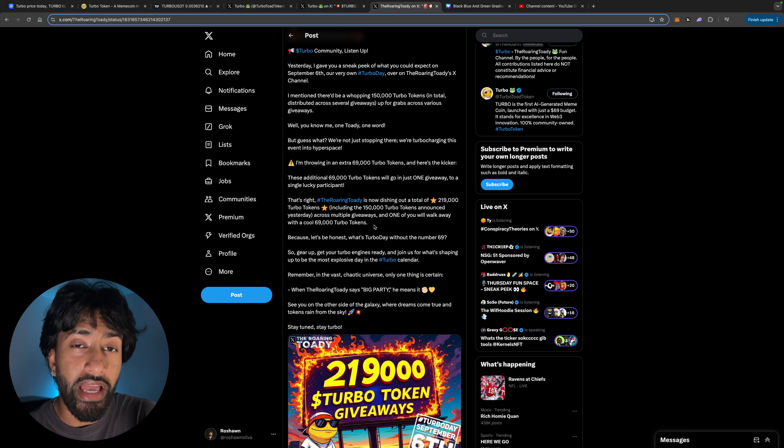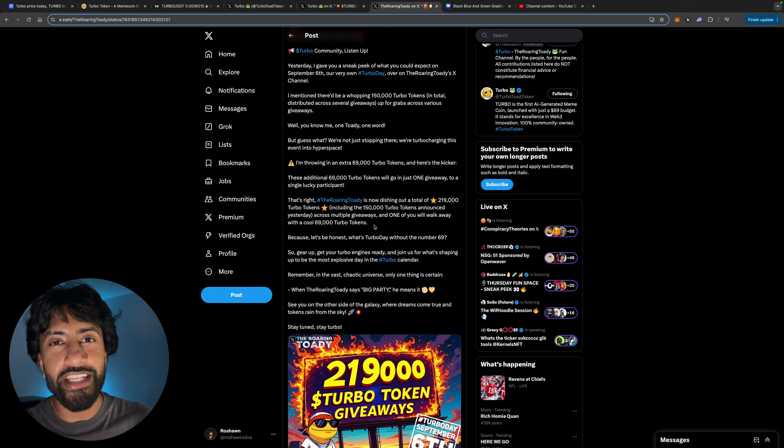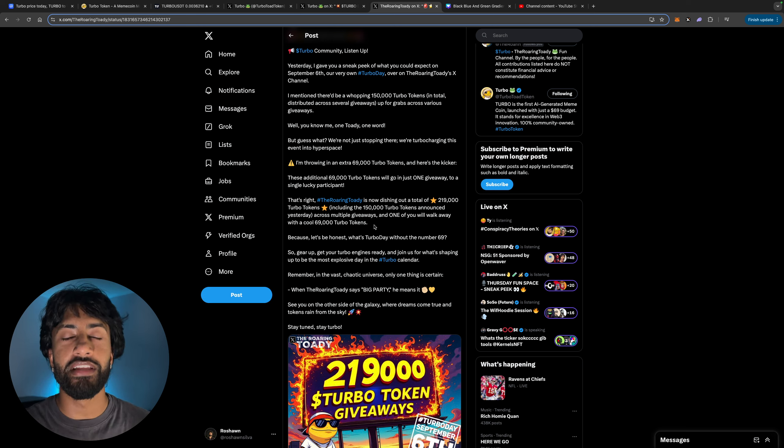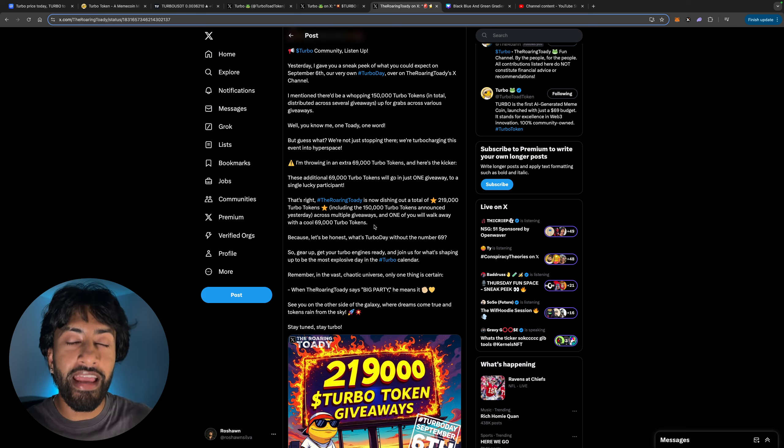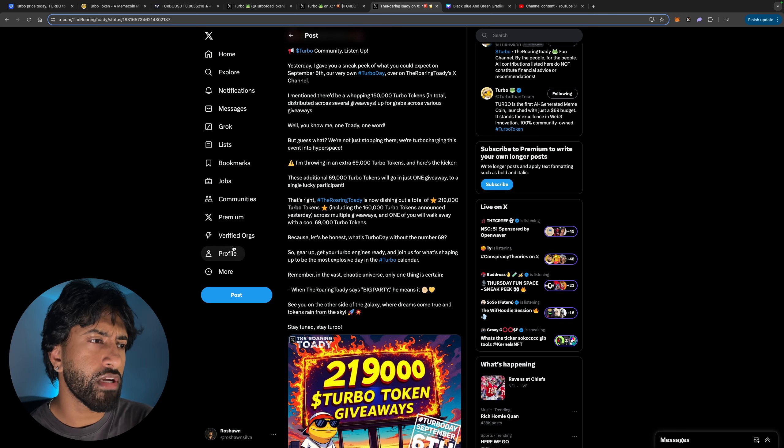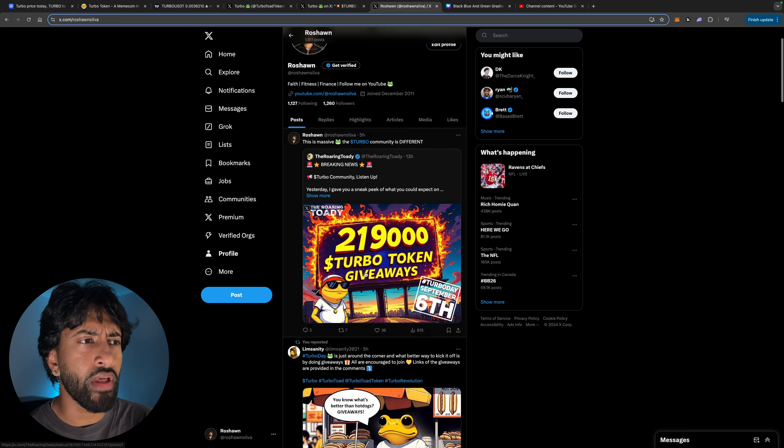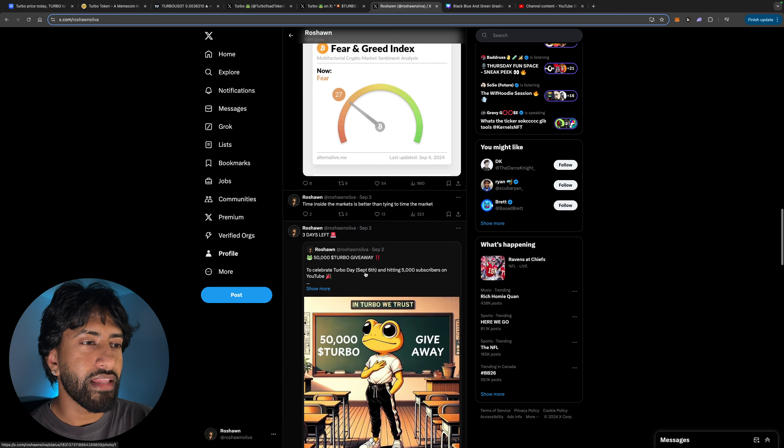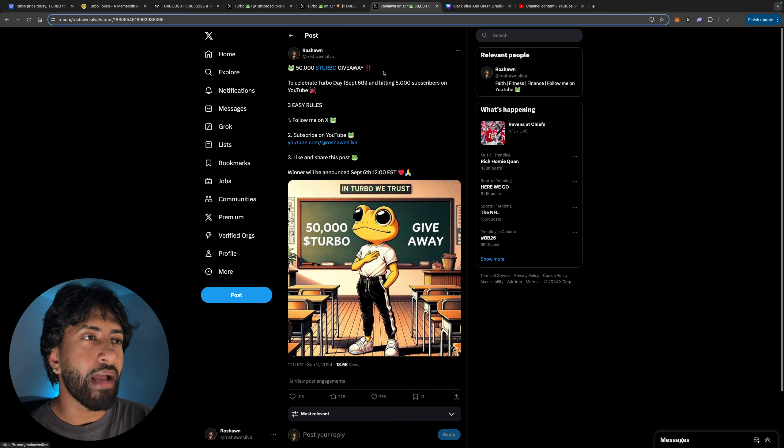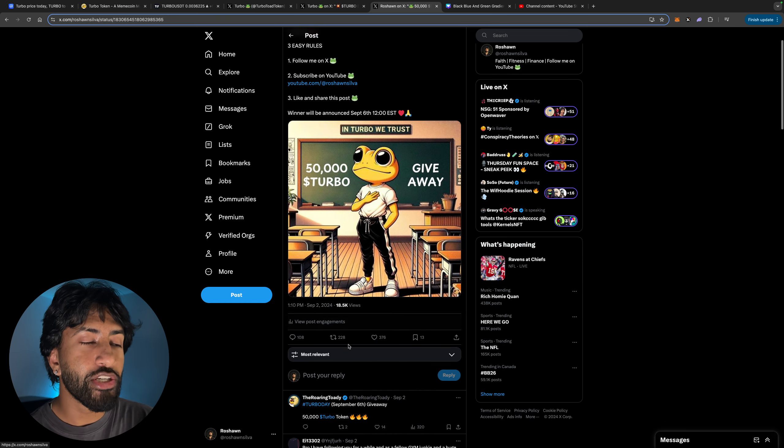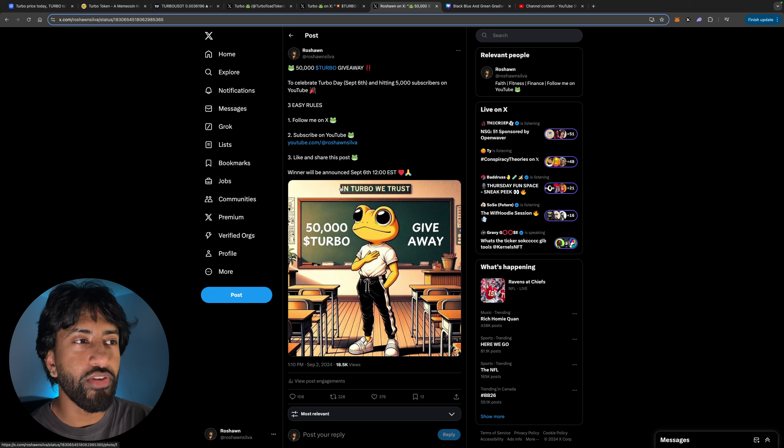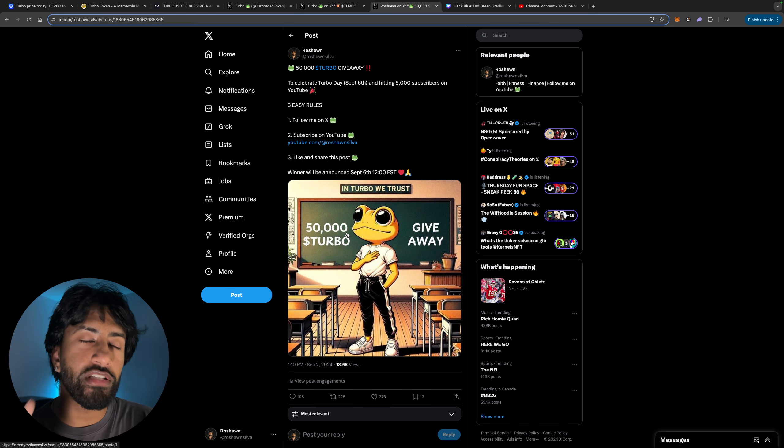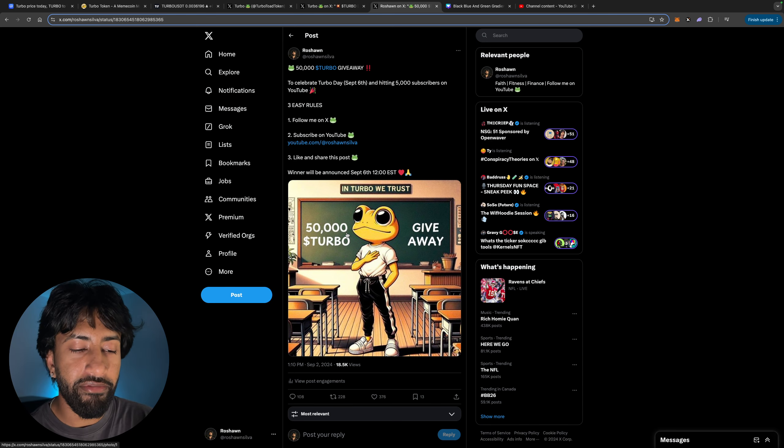The community is coming together to do something absolutely monumental. I hope one of you guys watching this video genuinely wins one of these giveaways. Me personally, I'm giving away 50,000 Turbo tokens. Make sure you guys check it out on my X. This is the giveaway right over here. I posted on September 2nd. Make sure you guys follow the rules here: follow me on X, subscribe on YouTube, like and share this post for a chance to enter. I will select the winner tomorrow at 12 PM Eastern Standard Time.